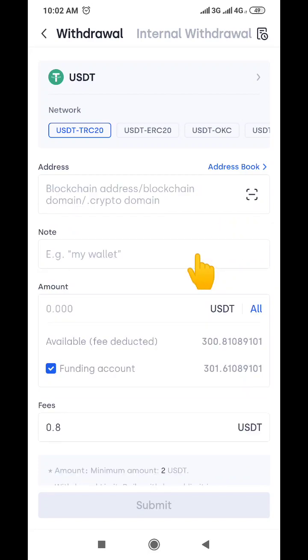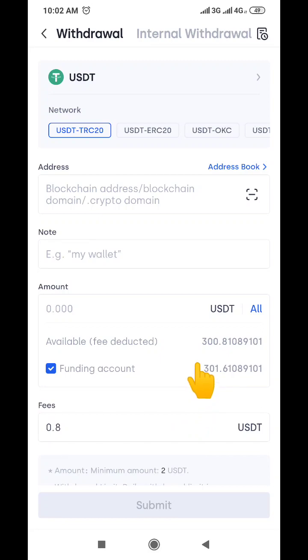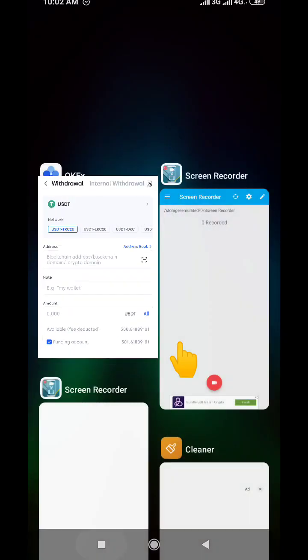This is one of the coins I had been sending USDT to previously, so I'm going to remove it because we are not using it. Now I'm going to go to my Binance wallet and copy my USDT TRC20 wallet address from Binance.